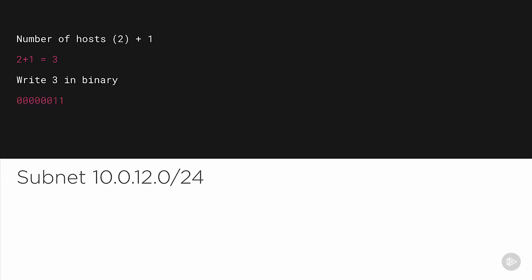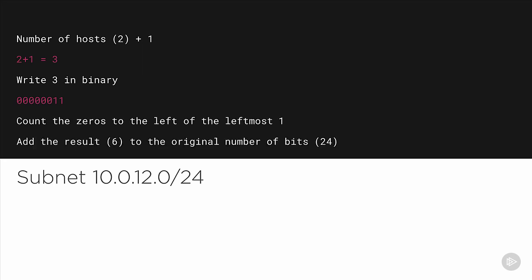Now we need to convert three to binary, which is 00000011. Now, count the number of zeros to the left of the leftmost one: six zeros. So we add six to the number of bits in the original network mask, which was 24, and that gives us the new subnet mask /30. The subnet is 10.0.12.0/30.